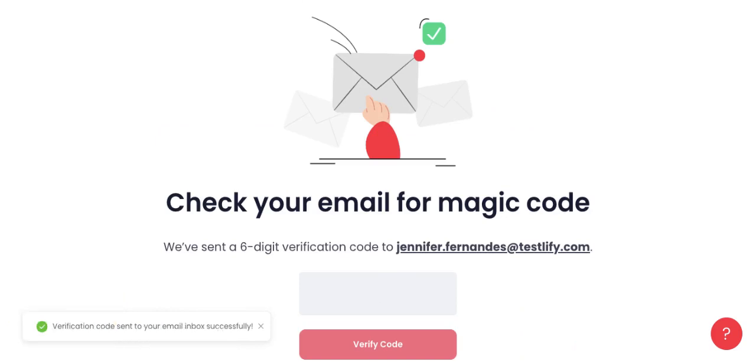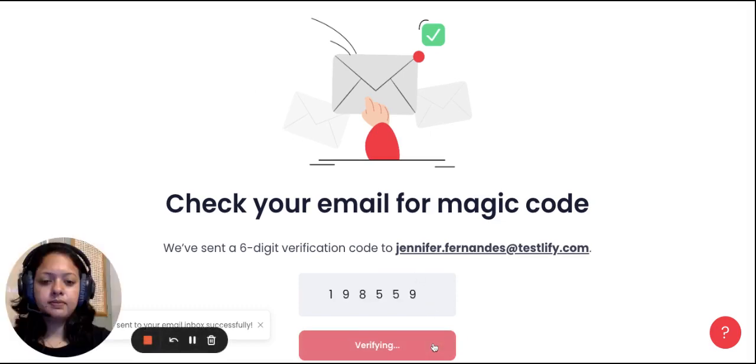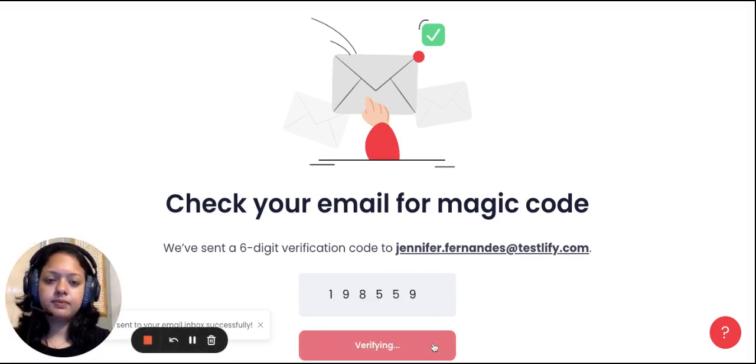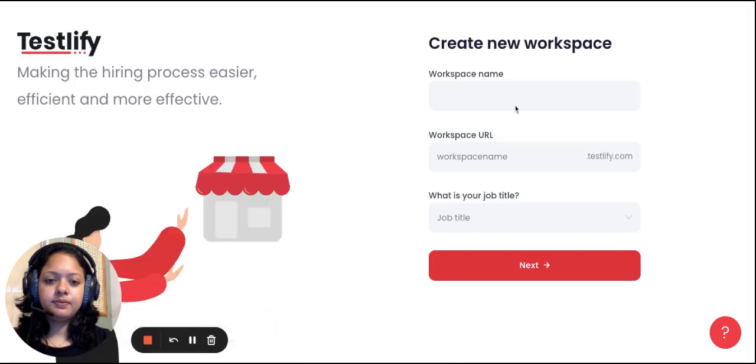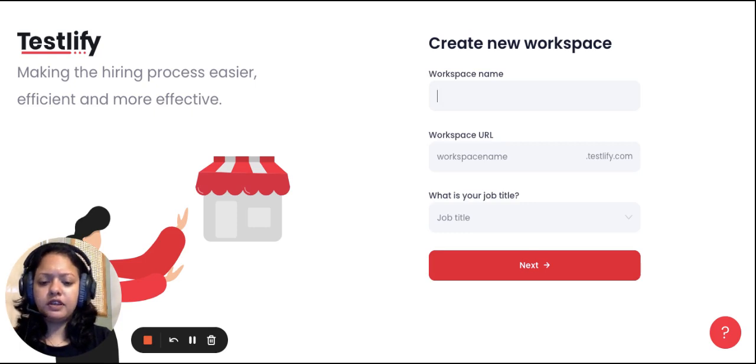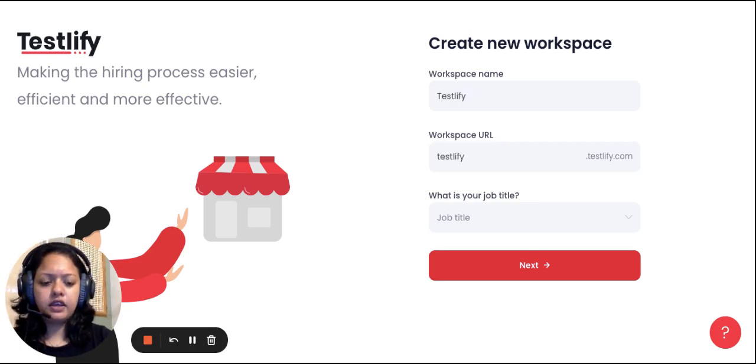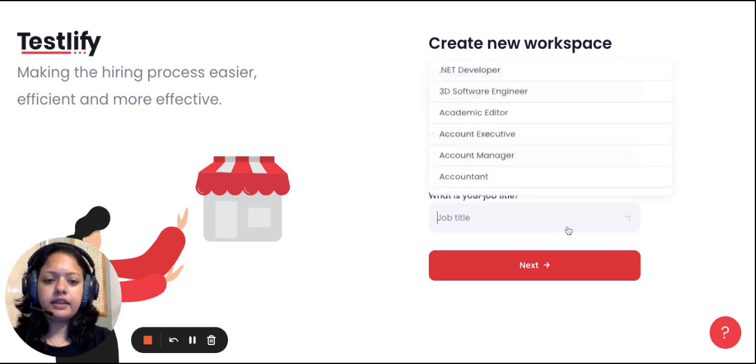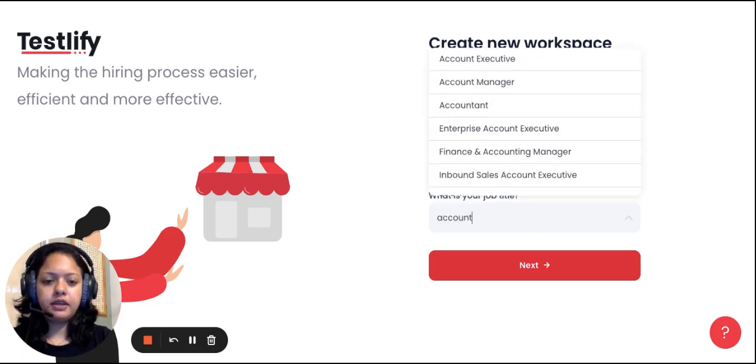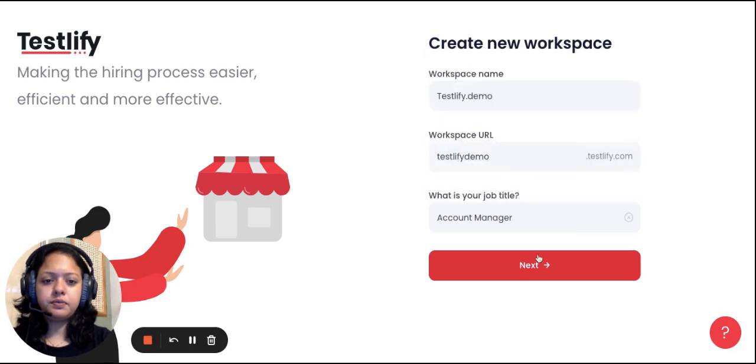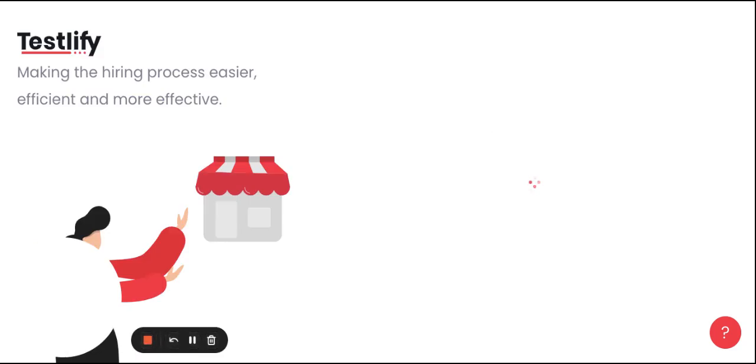Allow me a second. I have successfully logged into the platform. You can create a workspace name, so I'm gonna click one, say testlify.demo, and I can add a destination and say next. Your account and workspace has been successfully created.